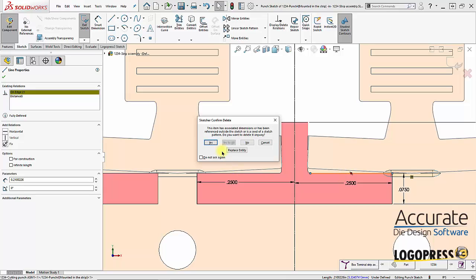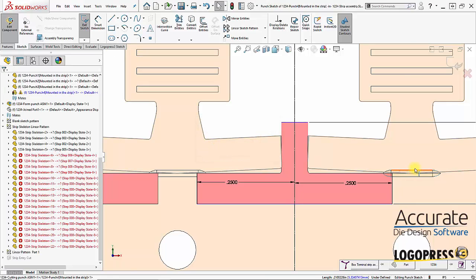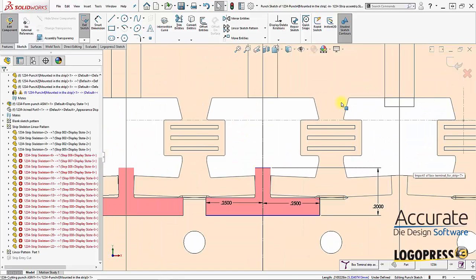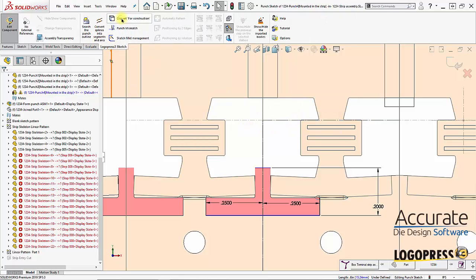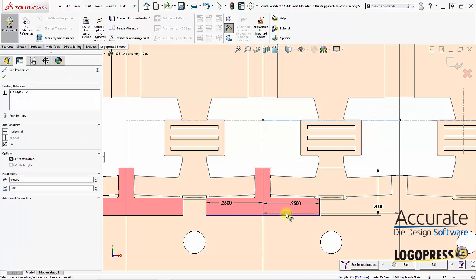Delete this one—it's telling me that it's going to delete this dimension right here, which is fine. What I'm going to do is convert this line, which is going down the center of the strip, as construction geometry and re-dimension to that.